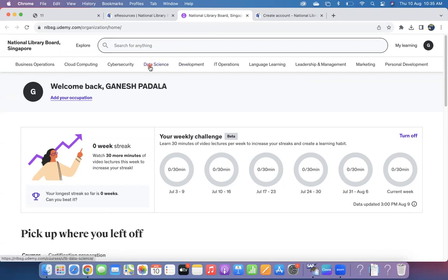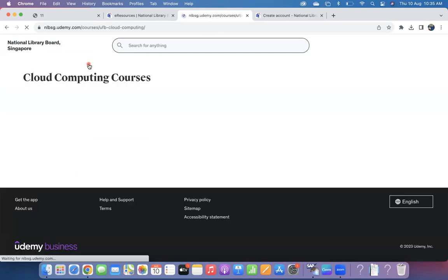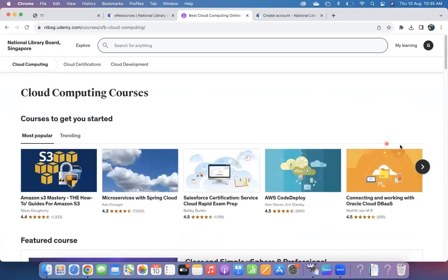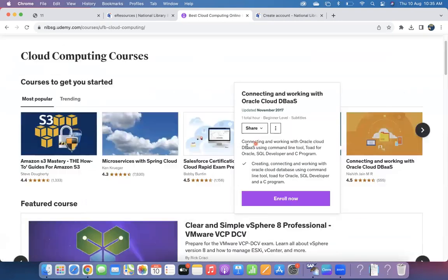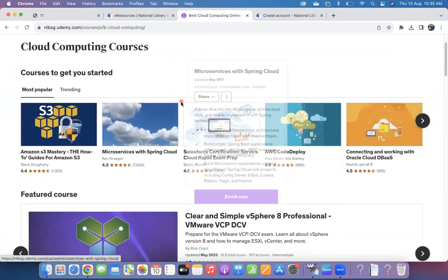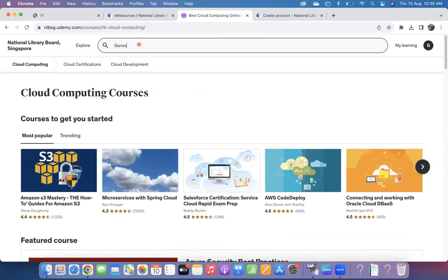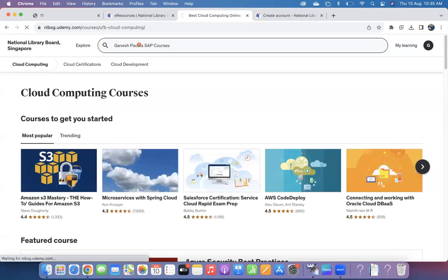There are thousands of courses available for free on Udemy Business. If you are an SAP consultant, you can search for SAP. You want to learn Data Science, Artificial Intelligence, the latest Cloud Computing—any courses you can click on that and enroll. For example, if you really wanted to search for our courses also, you can search Ganesh Padala.